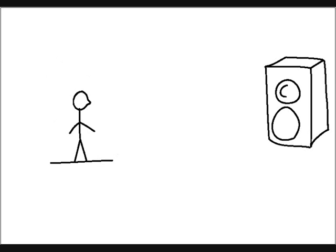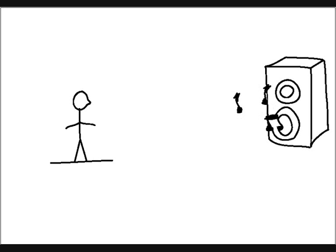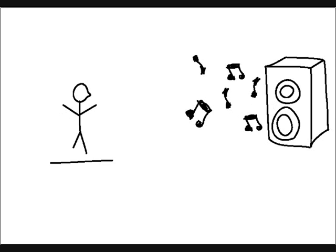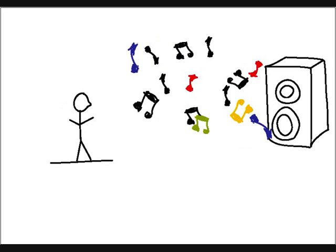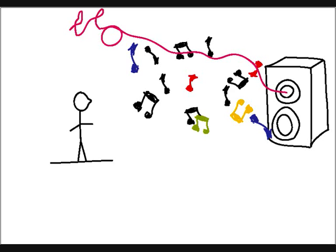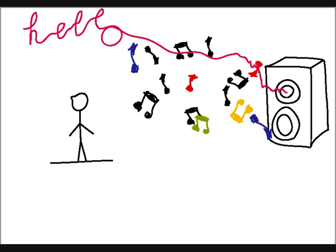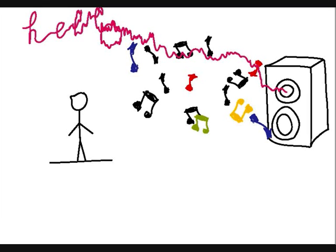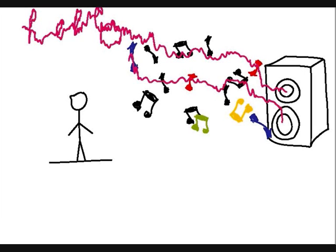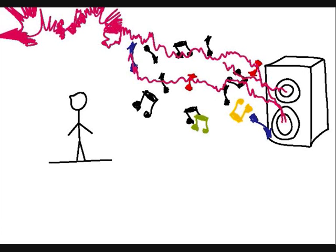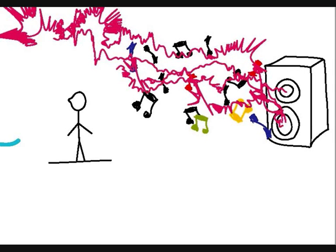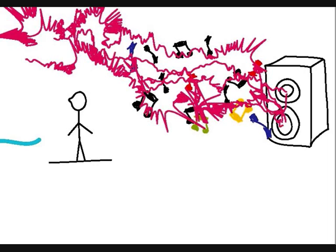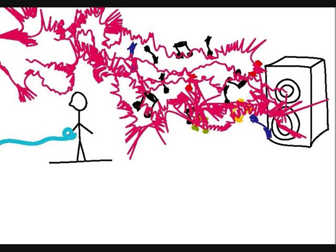And a thousand violins begin to play, or it might be the sound of your hello. That music I hear, I get misty the moment you're near.